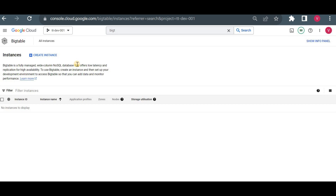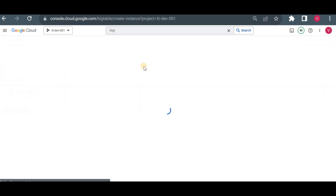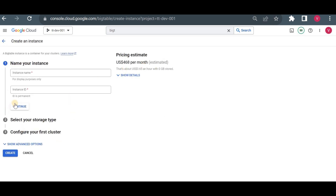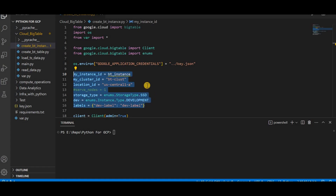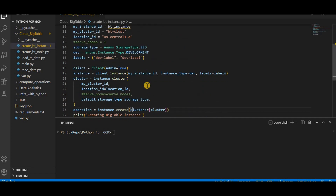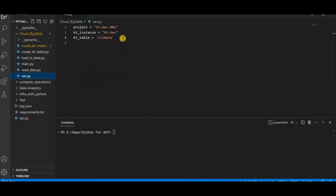If I go here and click on 'Create Instance', whatever details it asks for there, the same details we have to provide in Python as well. I'm providing all those details in the form of variables, and using the client library I'm using the method instance dot create to create my BigTable instance.